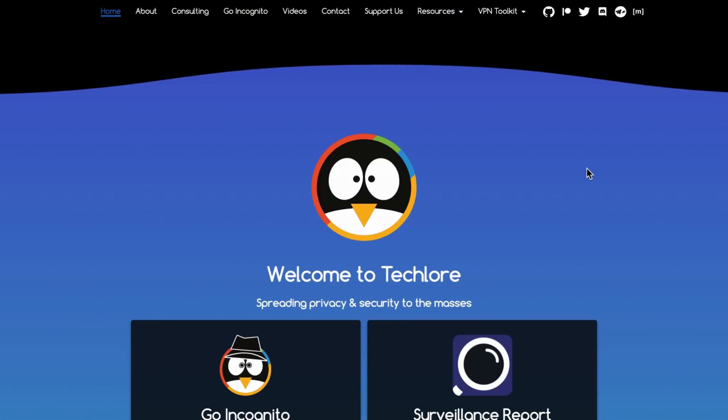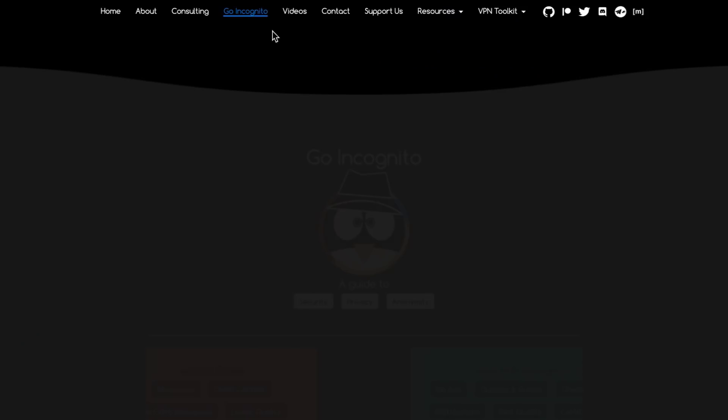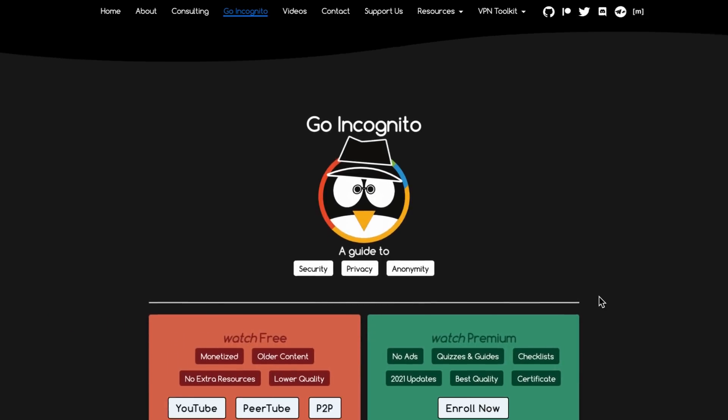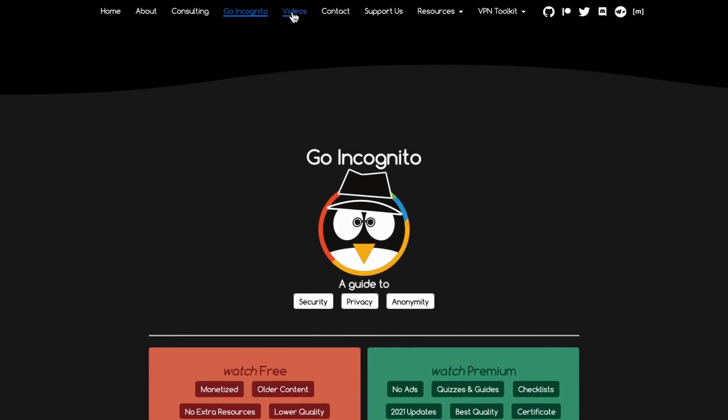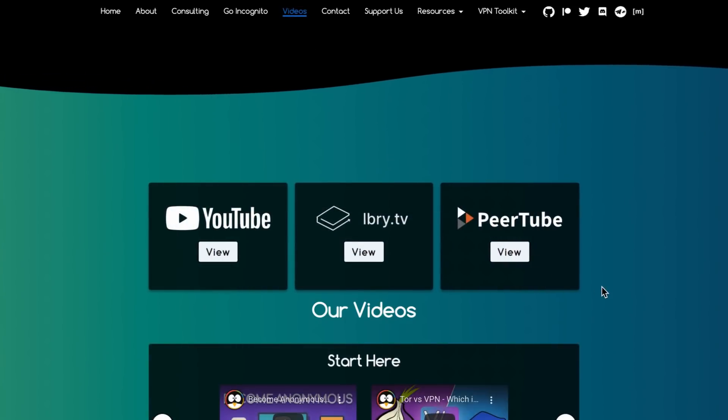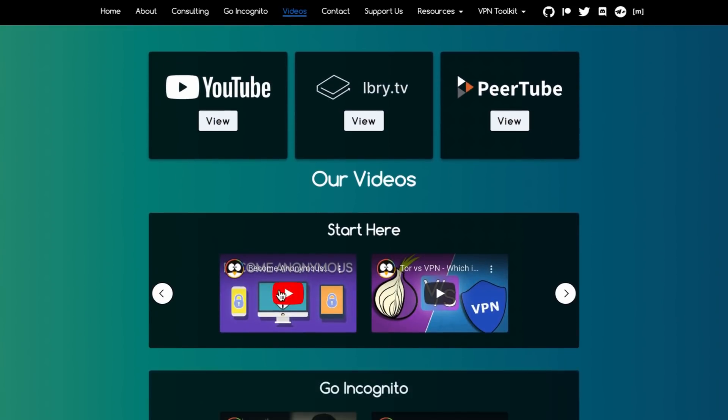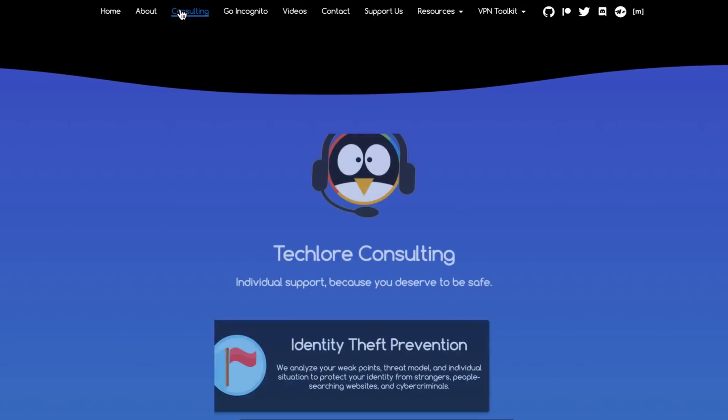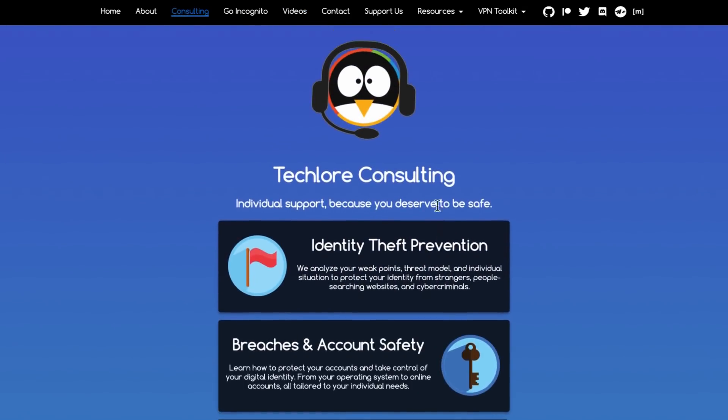That is a general overview of how to handle aliasing. Again, there's no right way to do it, but I hope this puts you on the right track for understanding what's going to work for you. If you're looking for more help, our Go Incognito course is an extremely thorough journey through it, our Become Anonymous guide is action-packed, and we do have one-on-one consulting if you ever wanted individual assistance.